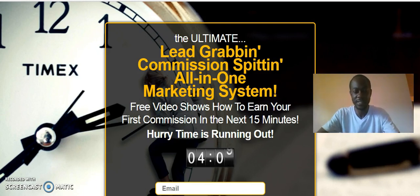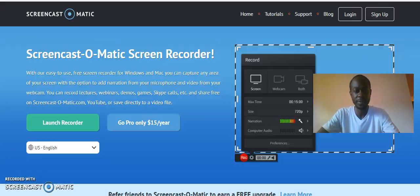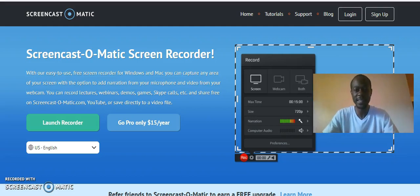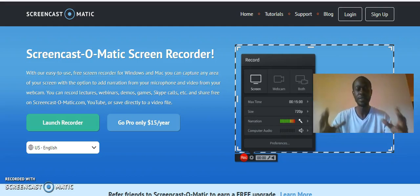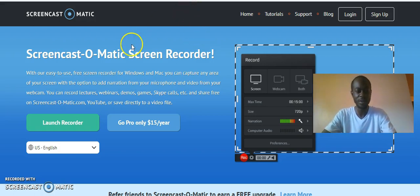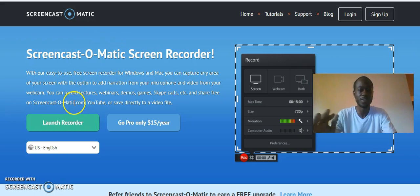Let's do this — just to be transparent. The way you can see my computer screen and me is because I'm using Screencast-O-Matic, the free software. All you have to do is go to Screencast-O-Matic.